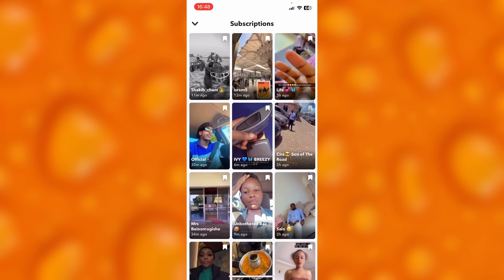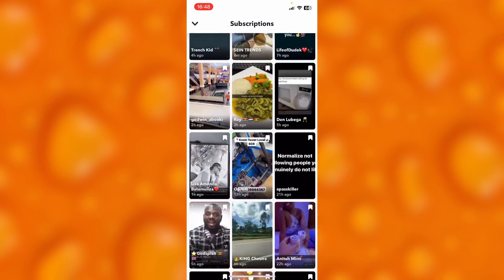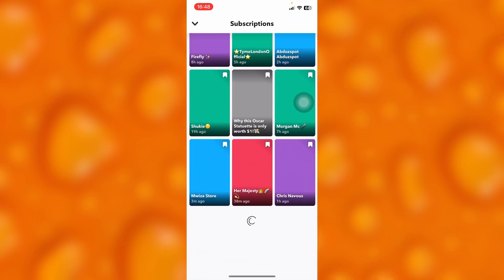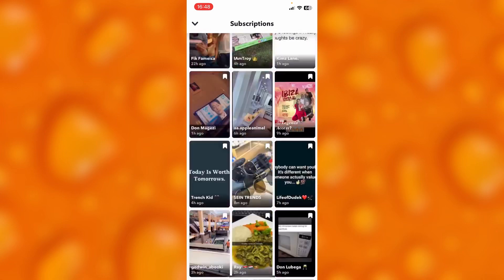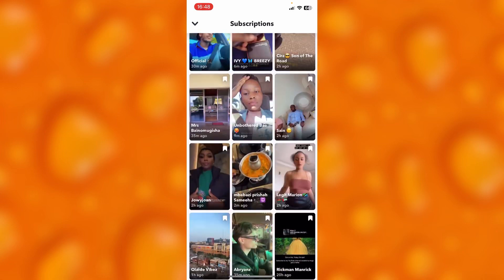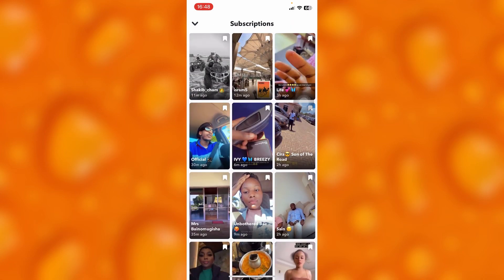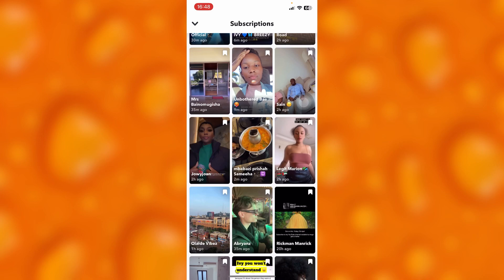So that's how to view Snapchat in chronological order. I hope this is helpful. Please go ahead and leave a like, share, and subscribe for more video tutorials like this one.